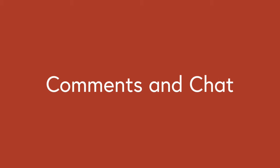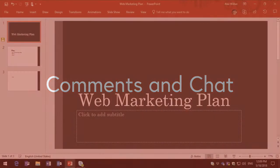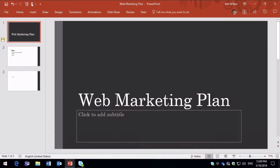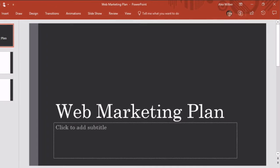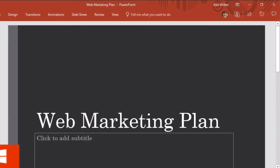While you're working on your slides, you might want to chat or leave a comment for your co-authors. In this next section we're going to look at how to do that. Commenting is really straightforward.